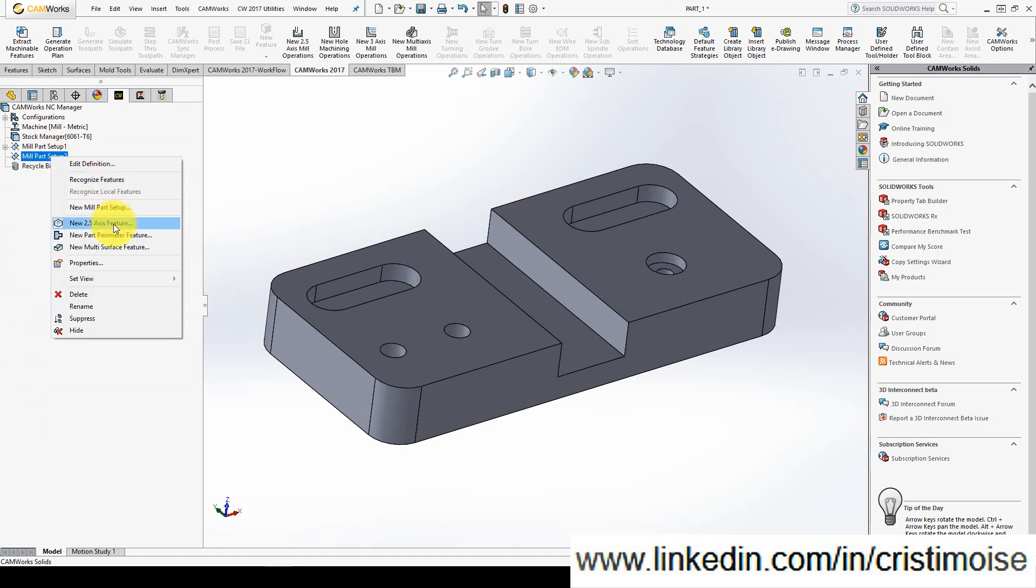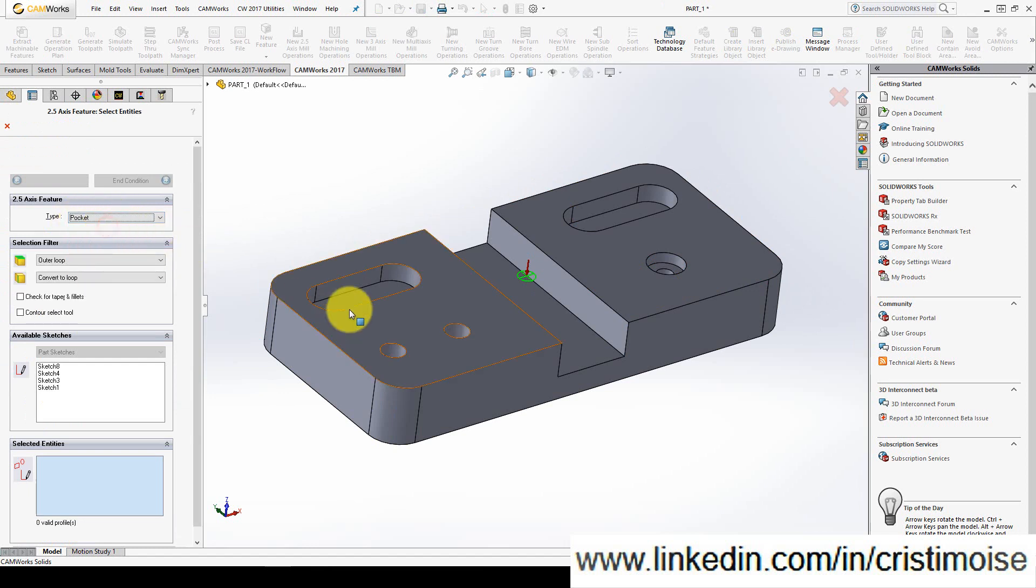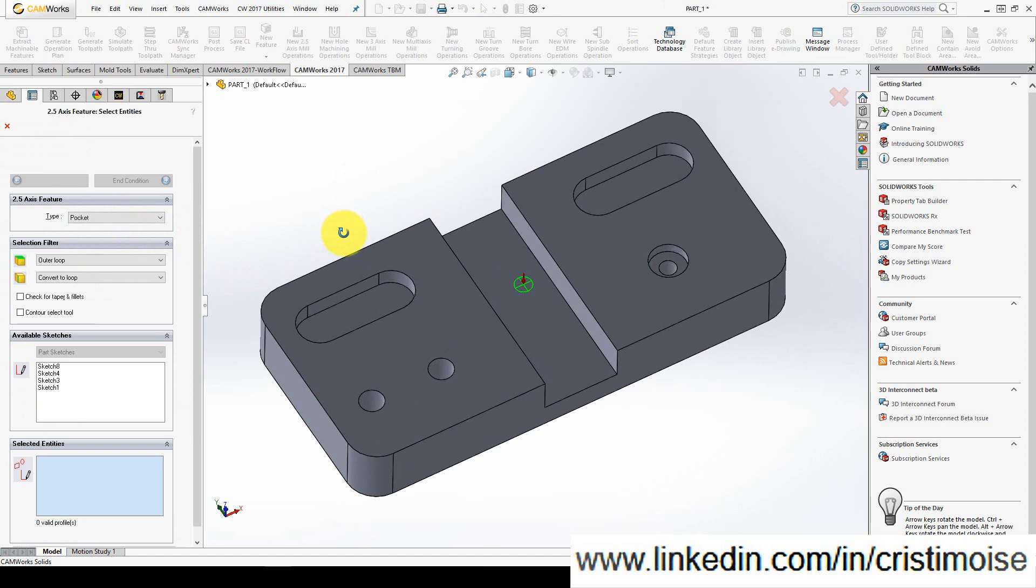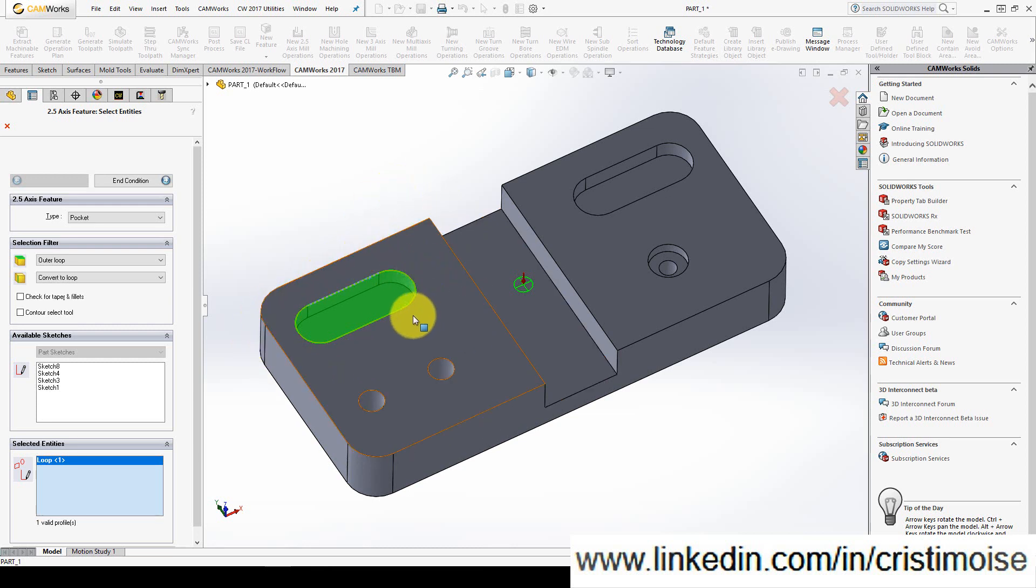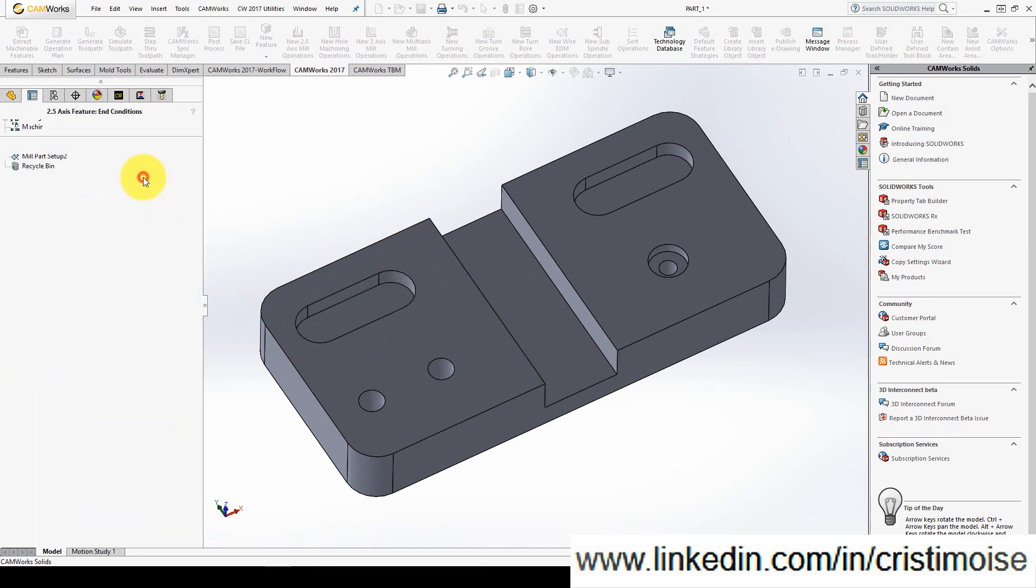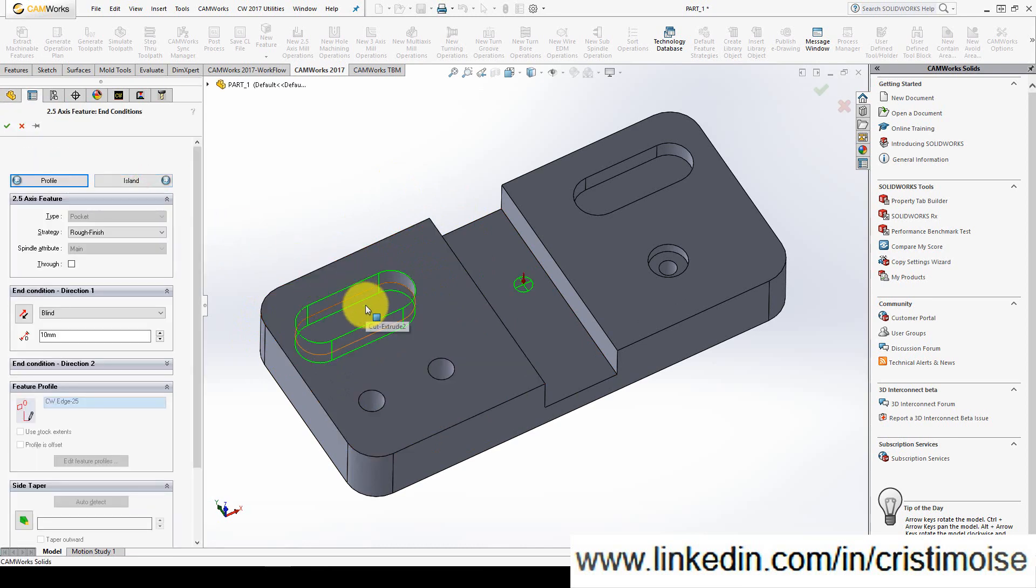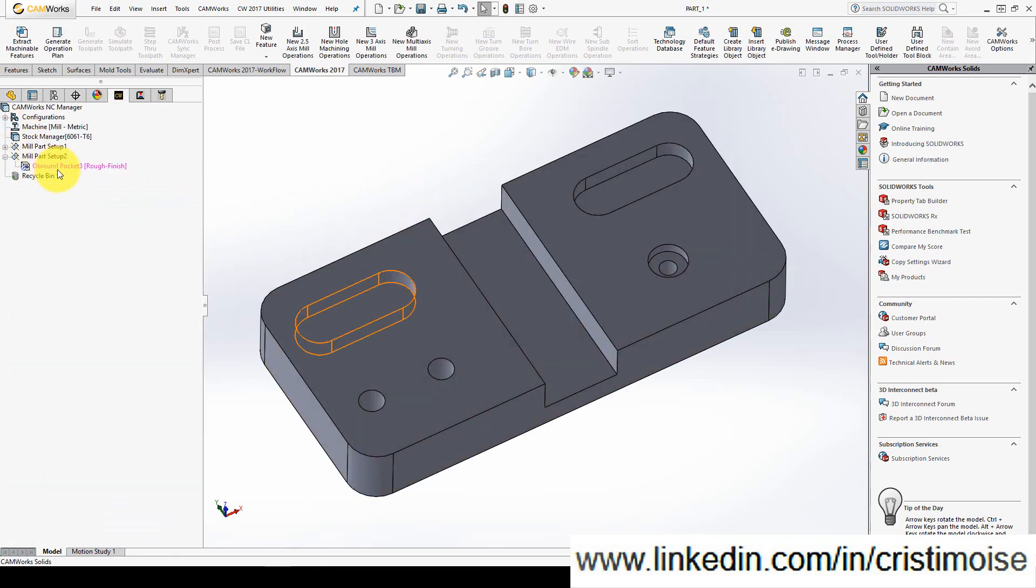Right click, new 2.5 axis feature. What type of feature do you want to define? Let's try a pocket. My pocket will start. I want to define this edge. Camers automatically defines all the tangent edges to my edge selection. End condition, up to face, right here. I have an obround pocket and I promise you I will define also a perimeter.